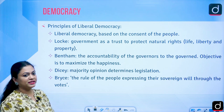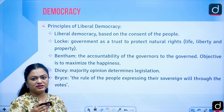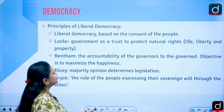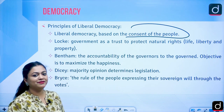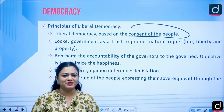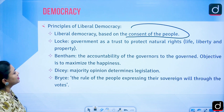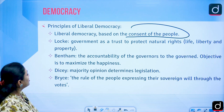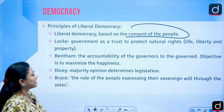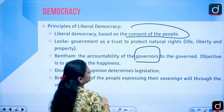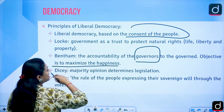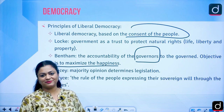Principles of liberal democracy: entering the classical liberal period and then modern liberalism, liberal democracy was based on the consent of the people — popular sovereignty. For John Locke, government has a trust to protect natural rights: life, liberty, and property. For Jeremy Bentham, the utilitarian, it was the accountability of the governors to the governed, with the objective to maximize happiness — the greatest happiness of the greatest number.